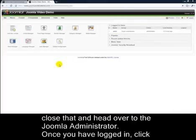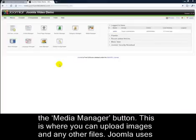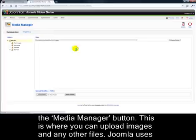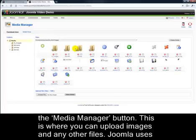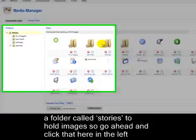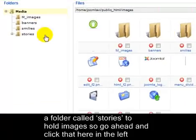Once you've logged in, click the Media Manager button. This is where you can upload images and any other files. Joomla uses a folder called Stories to hold images, so go ahead and click that here in the left column.